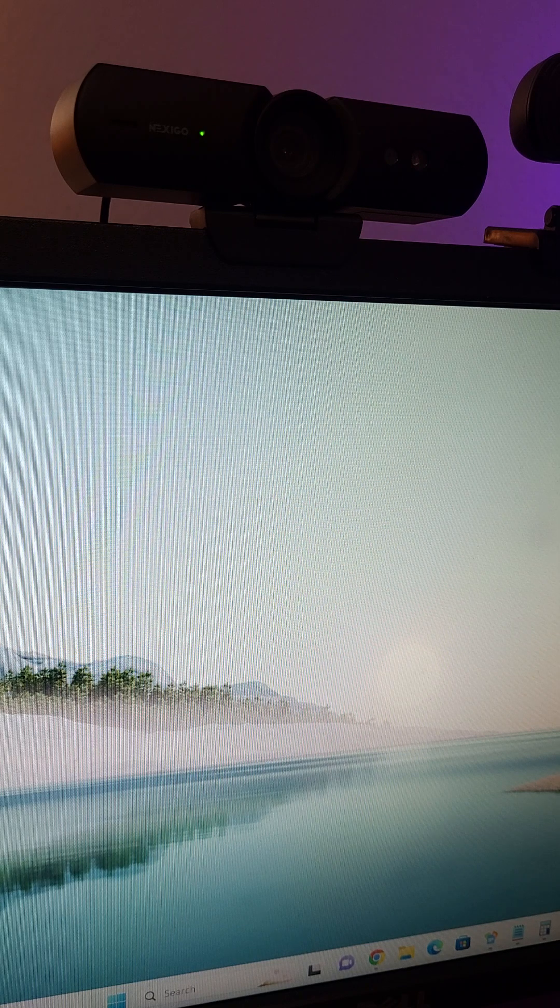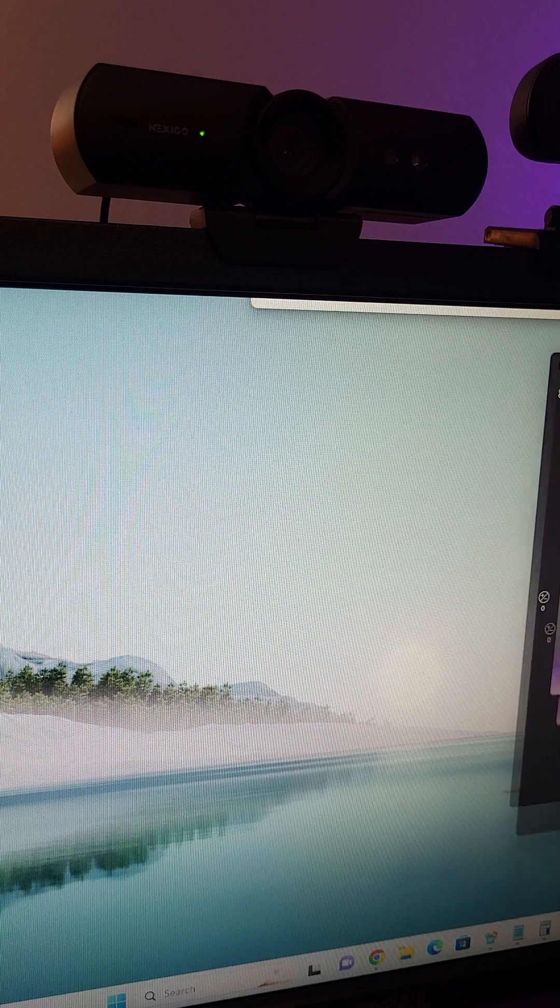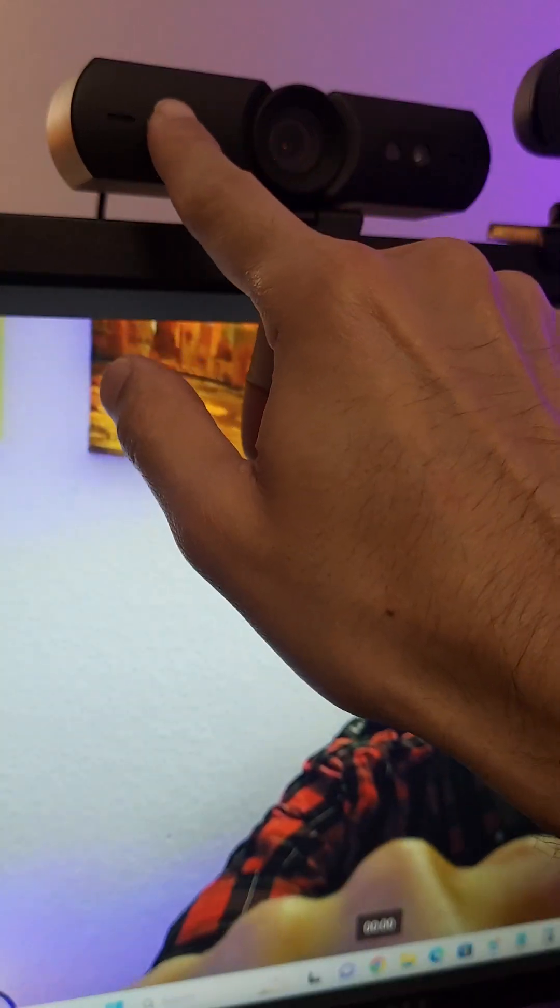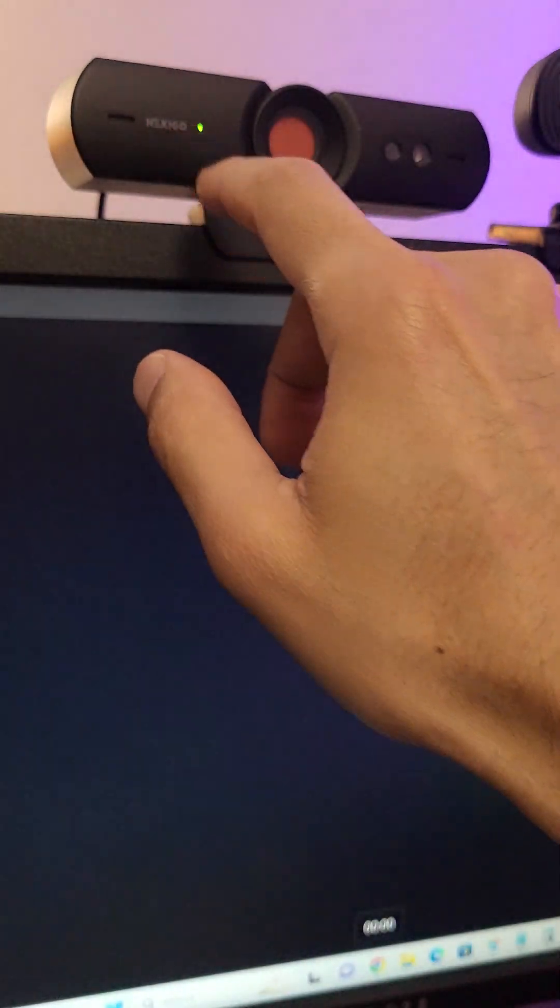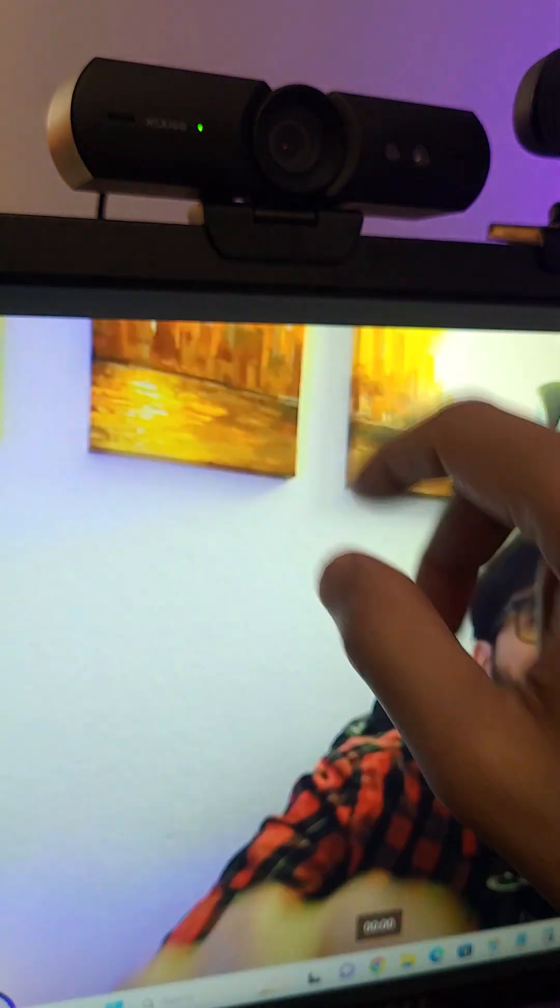Another thing that this webcam has, let me go back here. If you're chatting with somebody and you want to close the webcam, it has a sensor right here on the logo and you can close the webcam. Then you tap it again and you open it.